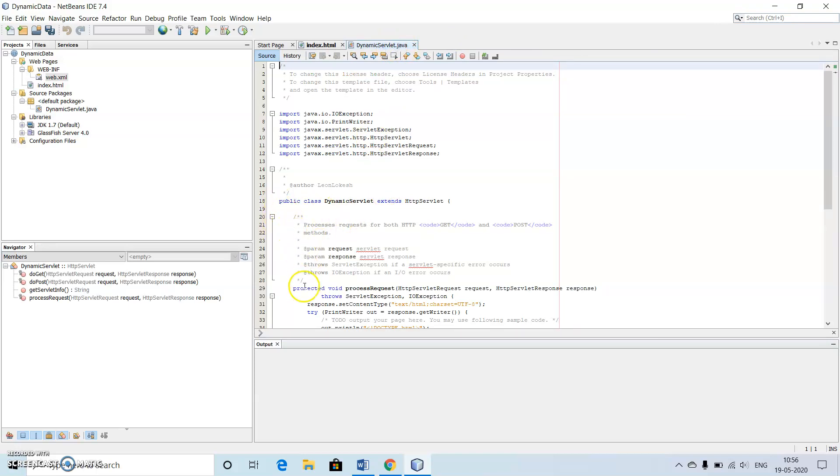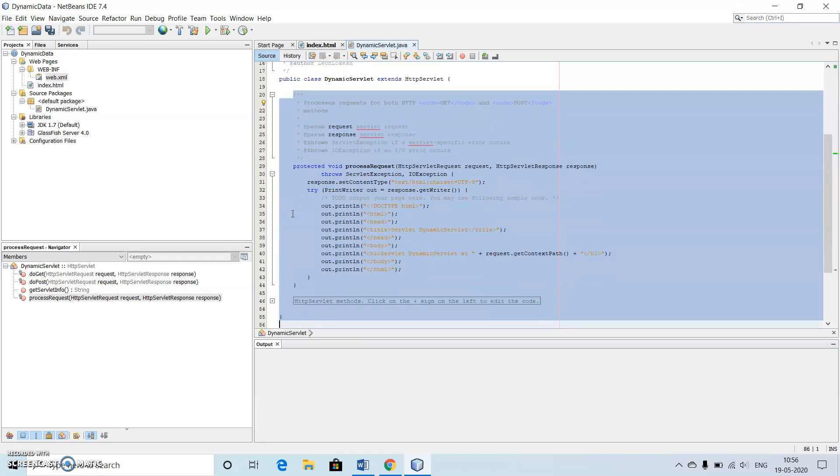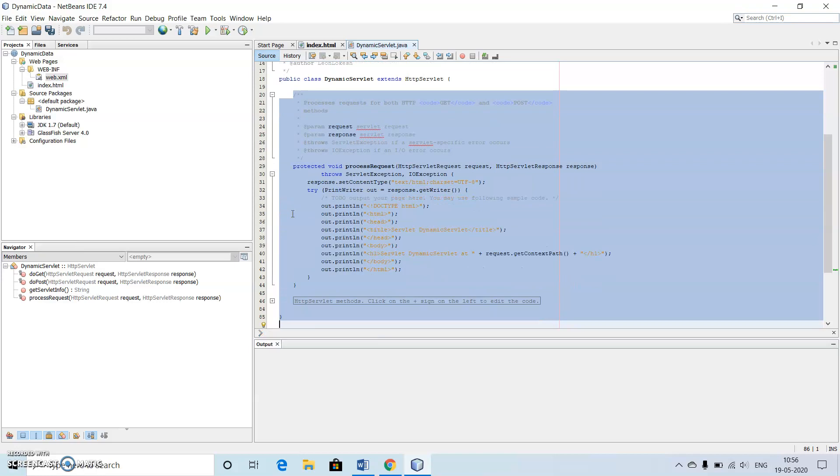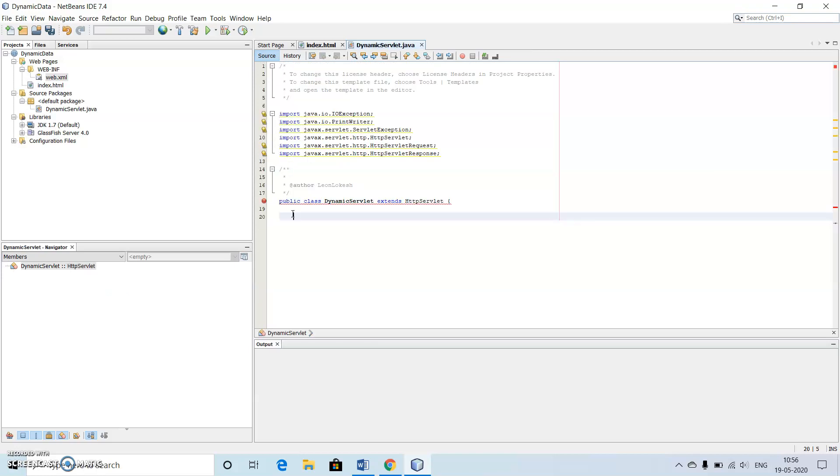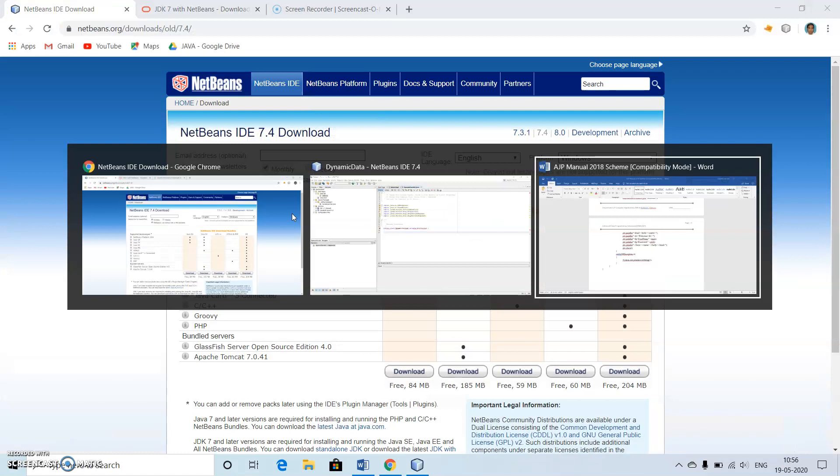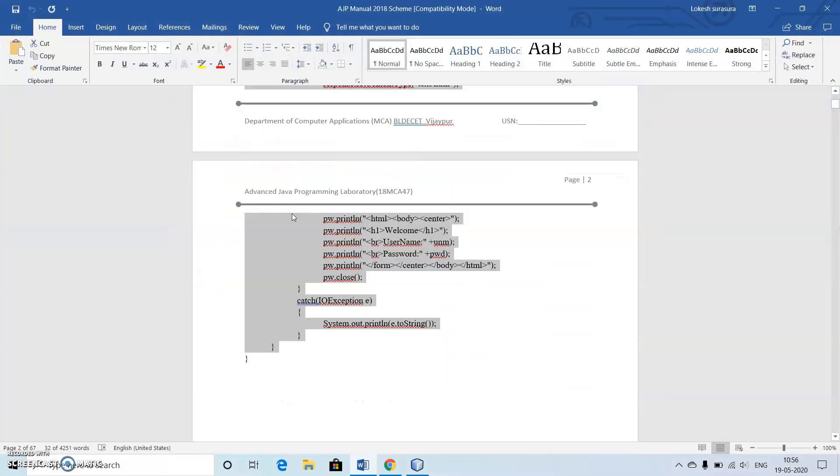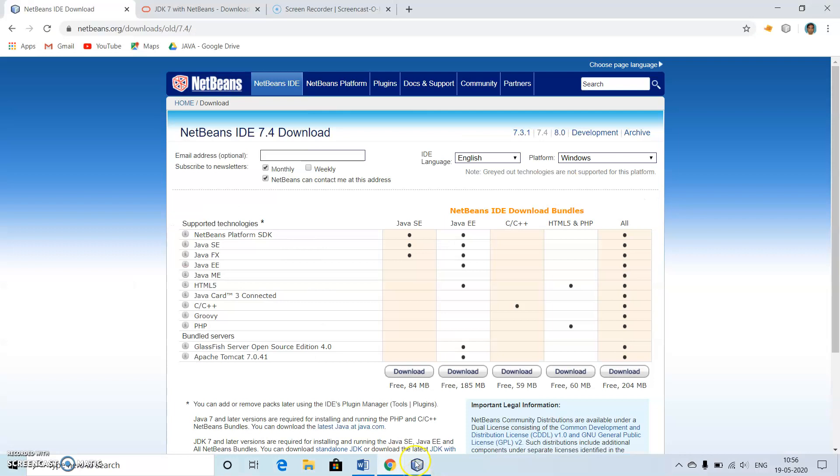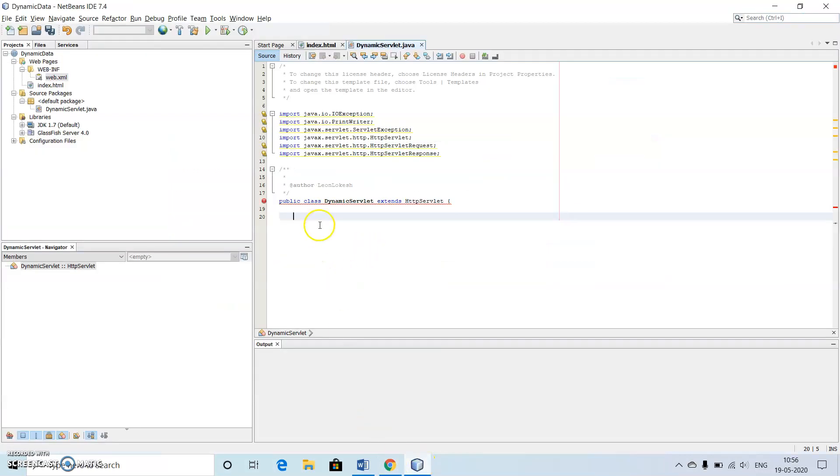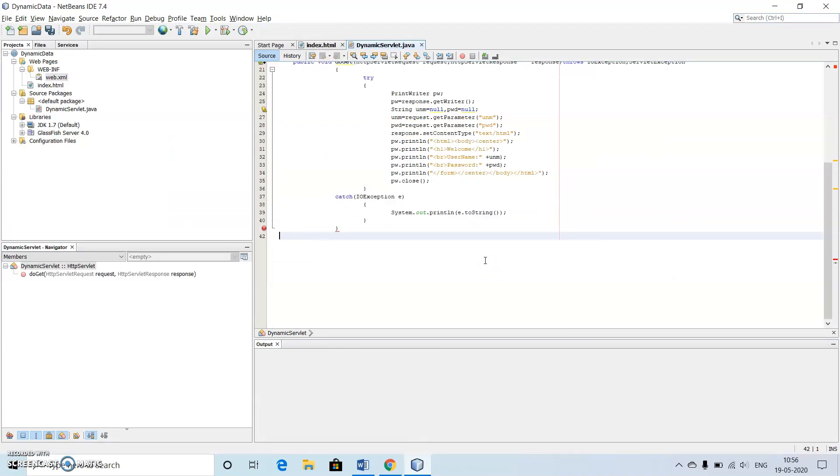Now what we do is we just make use of the code which we have already used inside our text. Just delete off all these things, then copy the things from my Word file. Close this.